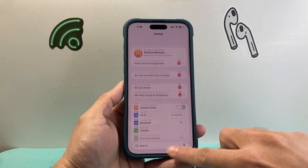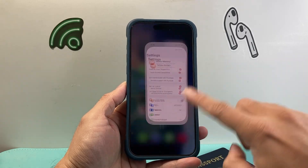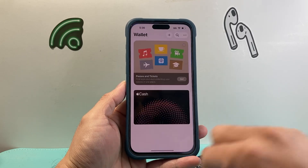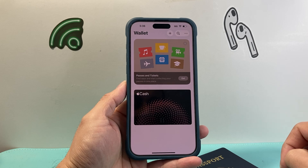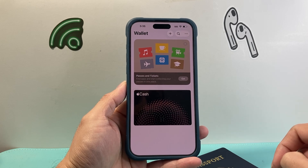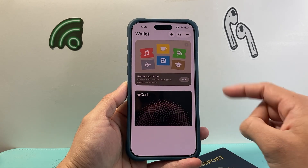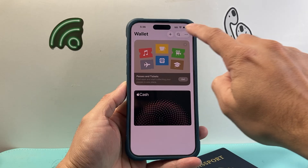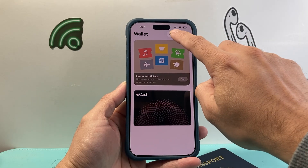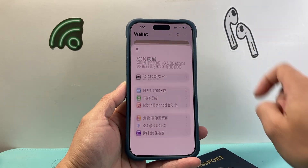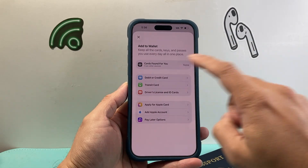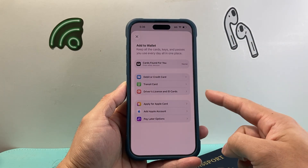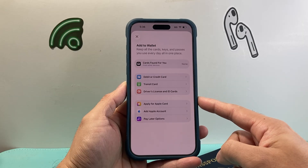Once you update your phone to this version, the next thing you're going to do is open up your Wallet app. Once you open up your Wallet app, you might already have cards here, but we need to go ahead and add a new one. Click on that plus icon and this will open up your options to add something to the Wallet.